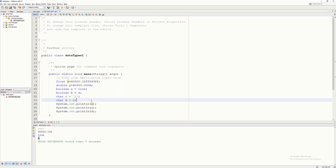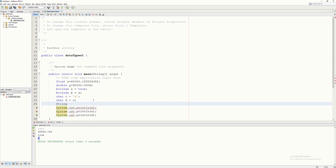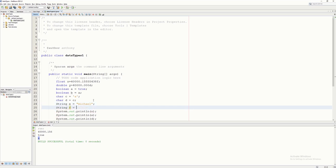Another data type is String. String is not a primitive type, but it can hold a value of many characters enclosed in double quotation marks. For instance, a name like 'michael' — that's a series of characters enclosed in double quotes. So a variable with data type String — let's say variable e — is declared as String and the value is 'my' enclosed in double quotes. Then variable f is equal to e, so f gets the value of e.